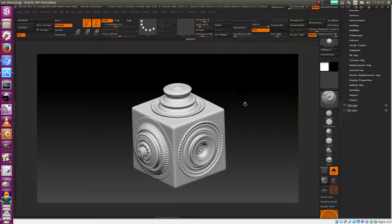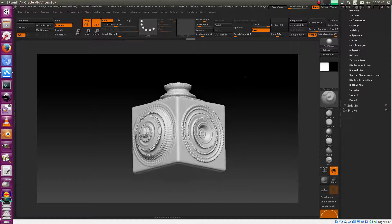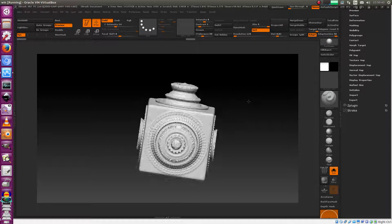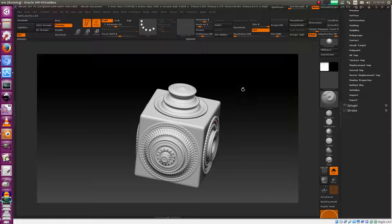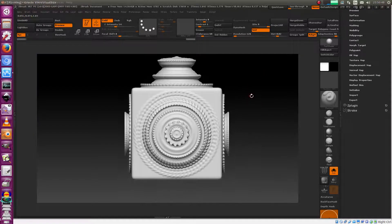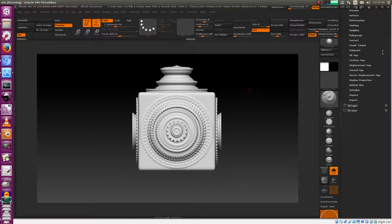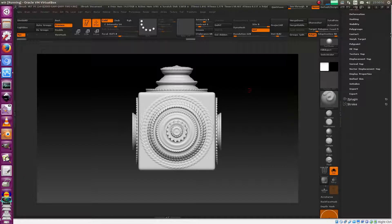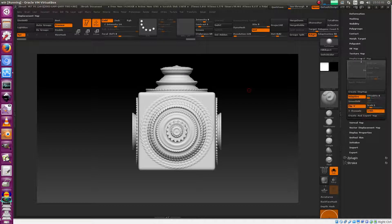Welcome back. Today it's all about ZBrush and how we can check if our model is compatible with displacement mapping or not. The first question is what kind of displacement mapping, right? There are two types available in ZBrush. One is called displacement map, and one is called vector displacement map. We're going to talk about displacement map.